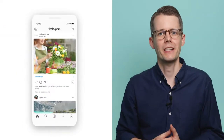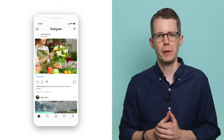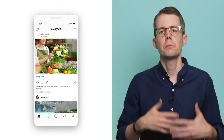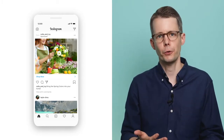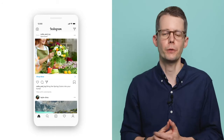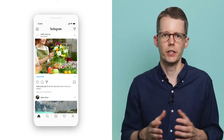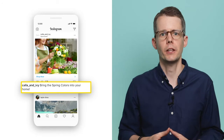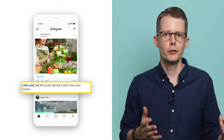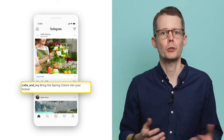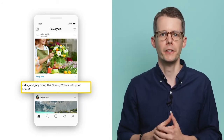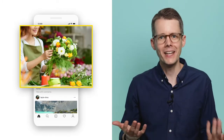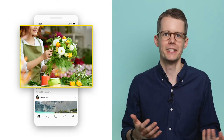Let's look at what an effective Instagram ad for Kala and Ivy might look like. This ad is targeted to design-conscious women between the ages of 30 and 44 who have a need to beautify their home — that's the target audience. The copy reads, 'Bring the spring colors into your home,' which should be appealing to women who want to add some beauty to their home interior. And the image shows a beautiful spring bouquet, which reflects exactly what the text promises.